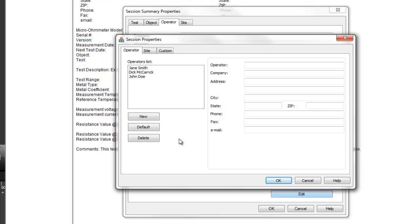The Session Properties dialog box now appears. This has three tabs – Operator, Site, and Custom. In the Operator tab, you can enter information about the person who conducted the test. You can also choose from a list of previously created operator records.